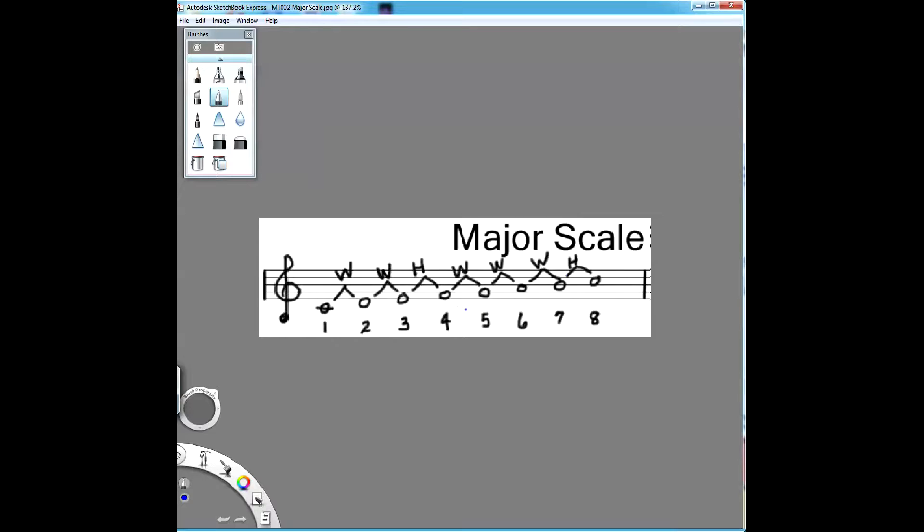Say it with me: whole, whole, half, whole, whole, whole, half. One more time: whole, whole, half, whole, whole, whole, half. Okay, got it? Good.